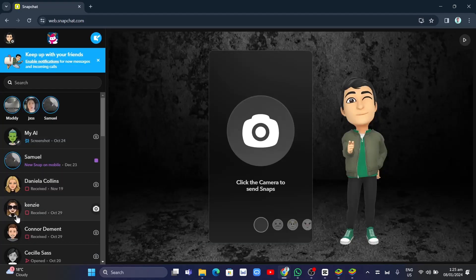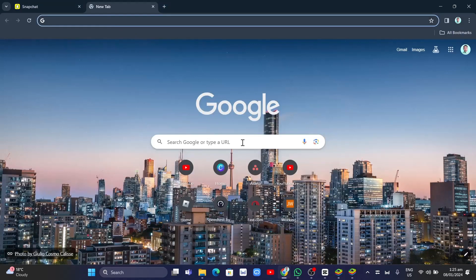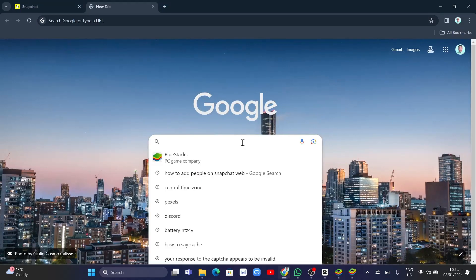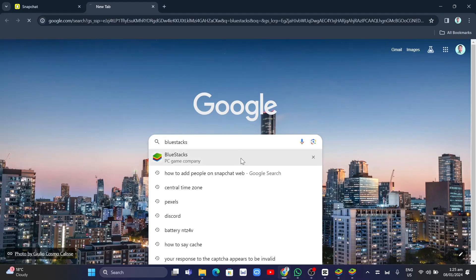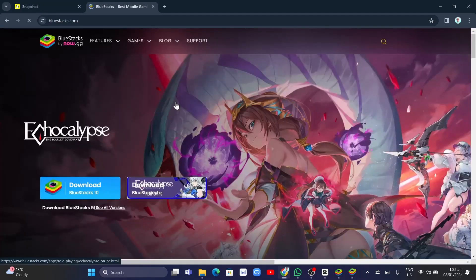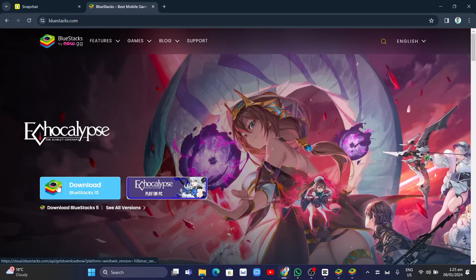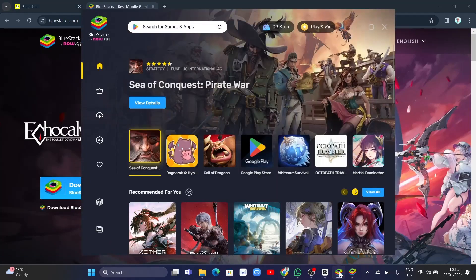Now, if you don't have this option, you just need to use BlueStacks on your computer or an Android emulator. So you want to go to BlueStacks, and on the home page, select Download BlueStacks 10.